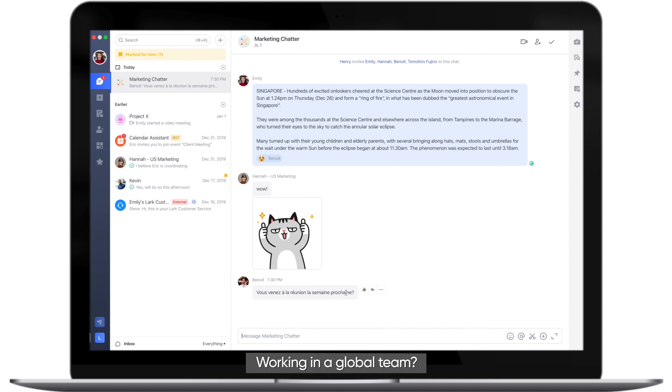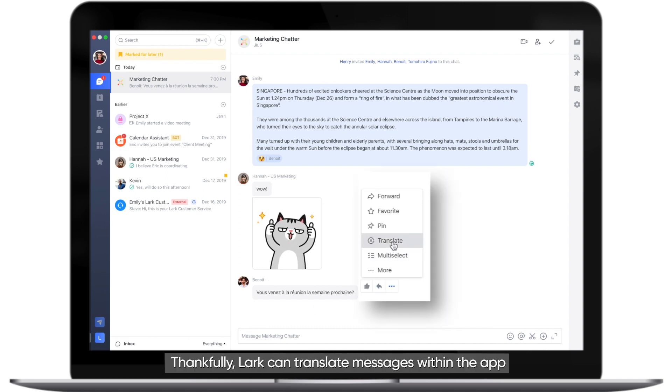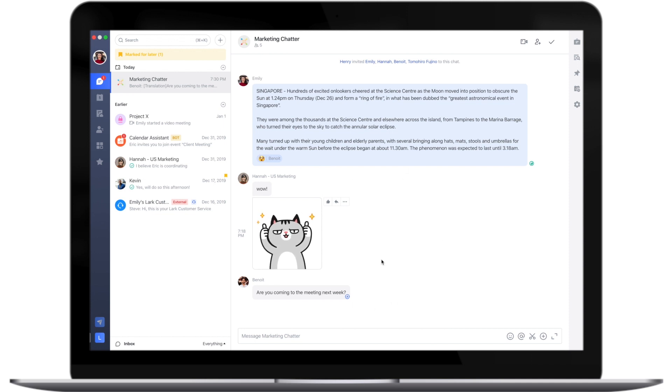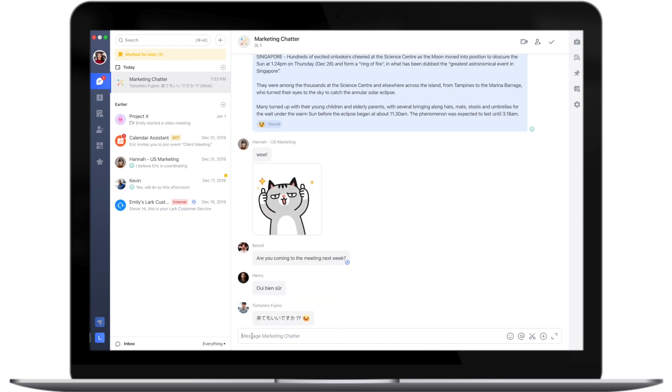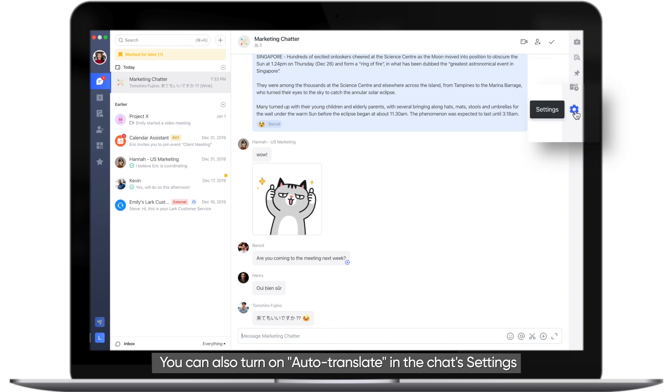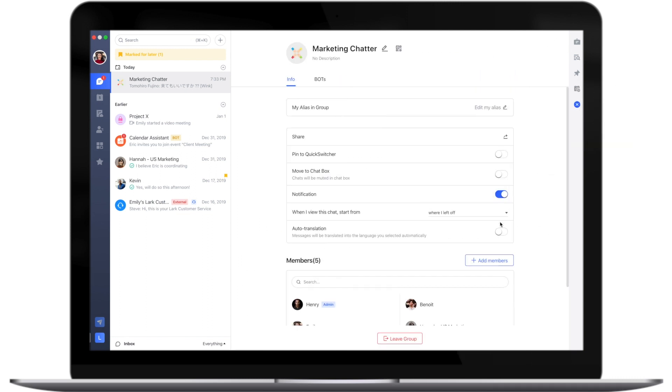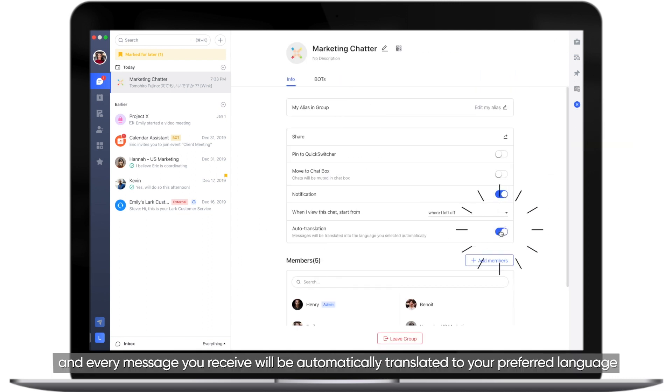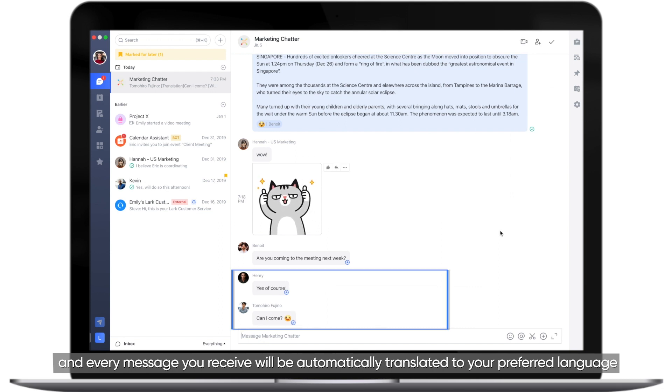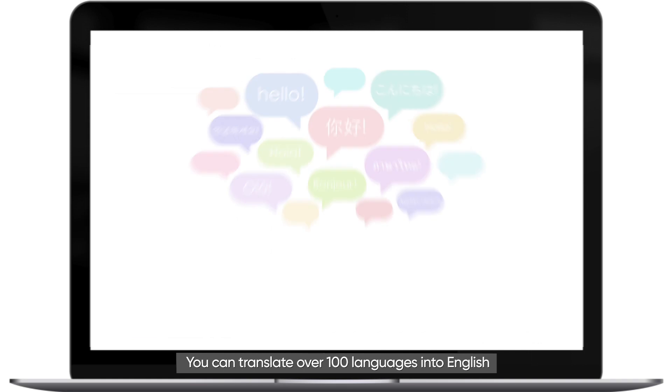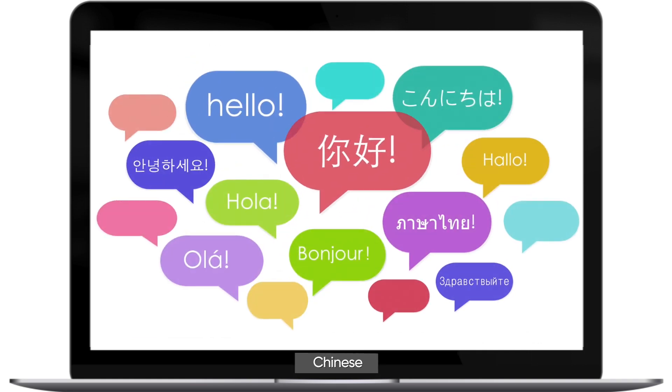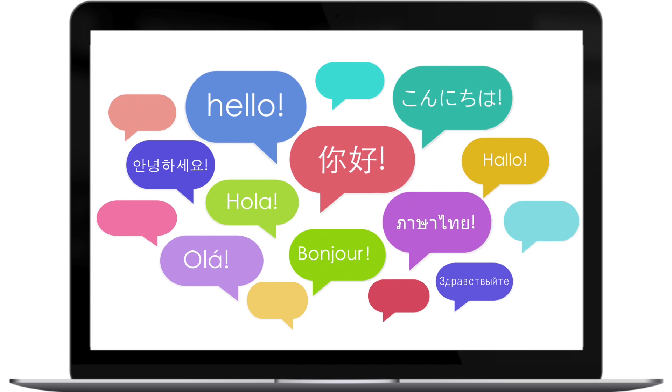Working in a global team? Thankfully, Lark can translate messages within the app. You can also turn on Auto Translate in the chat settings. And every message you receive will be automatically translated to your preferred language. You can translate over 100 languages into English, Chinese, Japanese, or Thai.